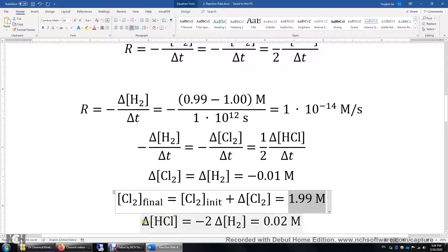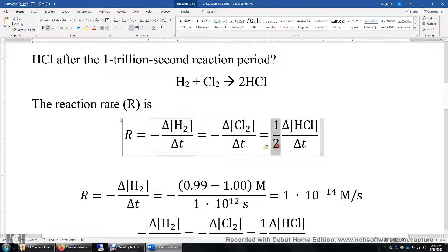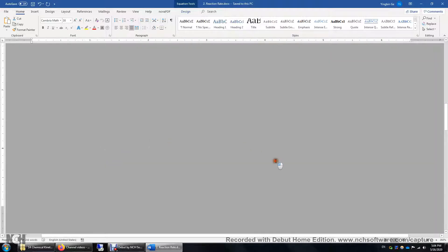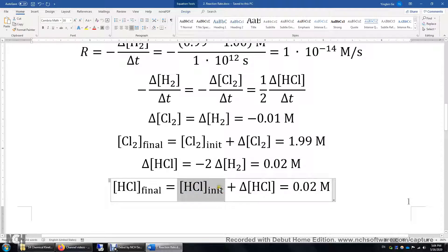What about the concentration change of HCl? Looking at this equation, the change of HCl is negative 2 times the change of H2. So the change of HCl is positive 0.02 molar. Because the initial concentration of HCl is zero, the final concentration is simply zero plus the change — 0.02 molar.